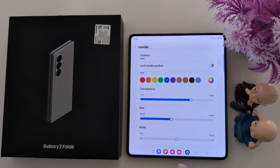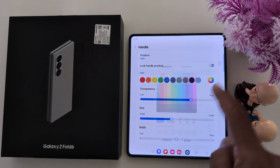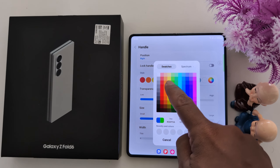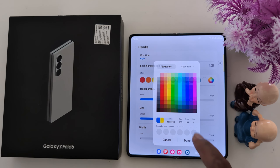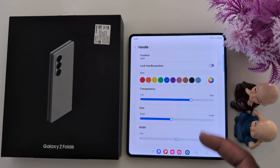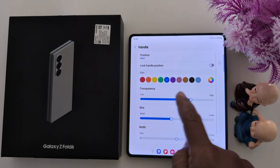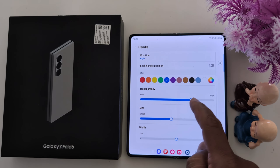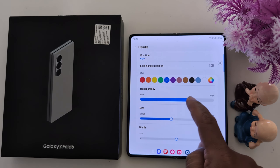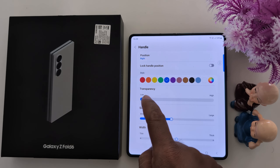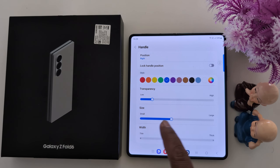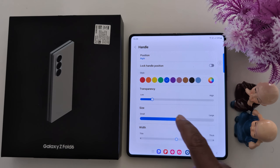You can change the style and color of the handle. Select your preferred color — you can also customize your favorite color. Tap Done. Now you can see the Edge Panel handle color has changed. You can also adjust the transparency by setting the handle transparency.